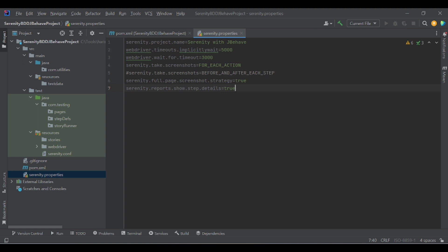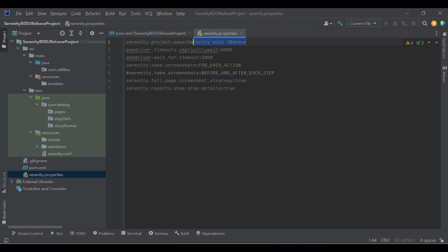The first property is sanity.project.name. The tag name, which is the key value, should be exactly the same — we should not change it. The value we can change as per our convenience. So sanity.project.name is the key, and the value is 'Sanity with GBAV'. You can place your own project name here.